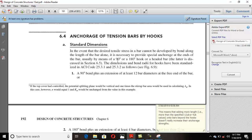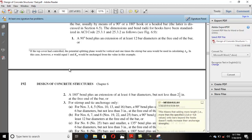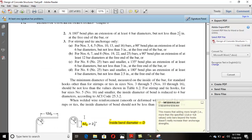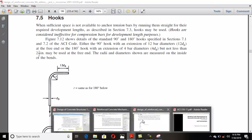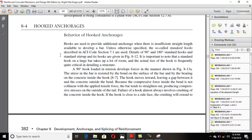This is the same thing I mentioned. Whenever you have a space restriction and no space is available to provide straight bars, and you need your full tensile strength, in that situation you have to provide hooks. McGregor states: hooks are used to provide additional anchorage when there is insufficient straight length available to develop the bar; unless otherwise specified, the so-called standard hooks are used.